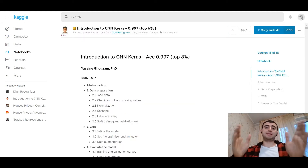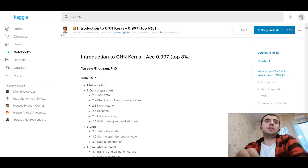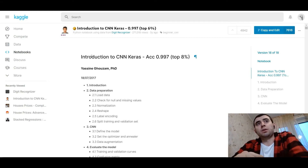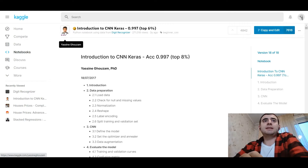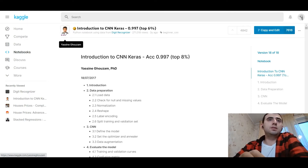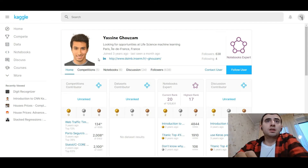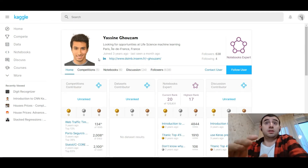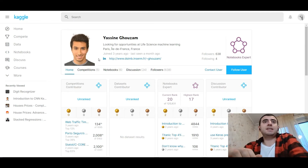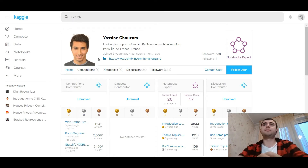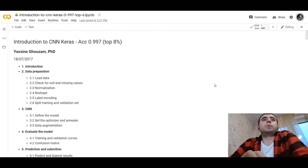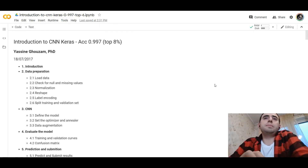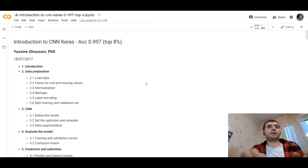As usual, we want to give thanks to the author of the code. I found it on Kaggle — it was one of the most commented notebooks in this competition. The author is Yasin Gozan, a data scientist from Paris. Yasin Gozan, thank you. For the code review, we would use Google Colab.